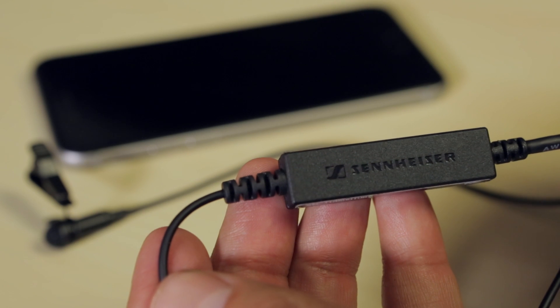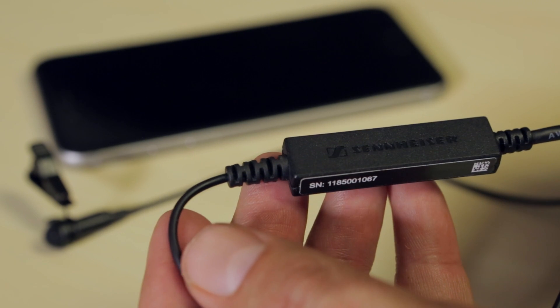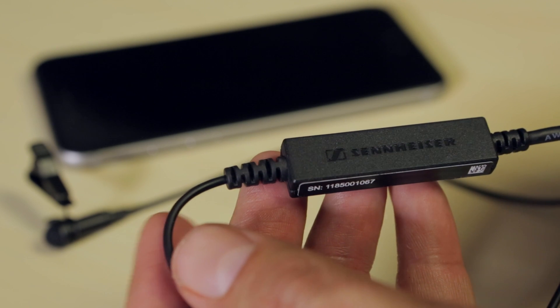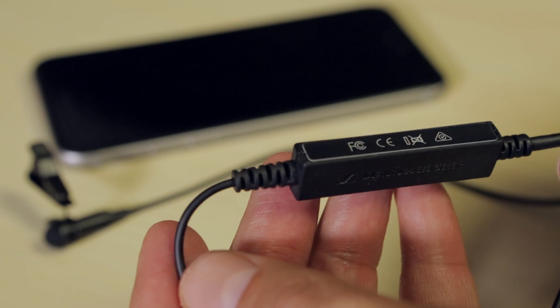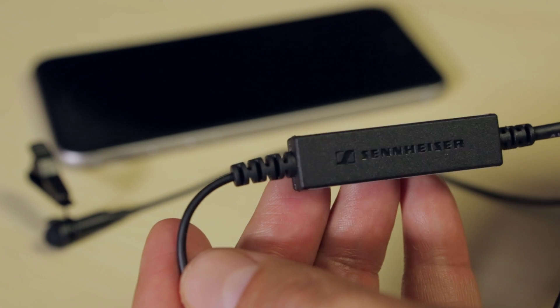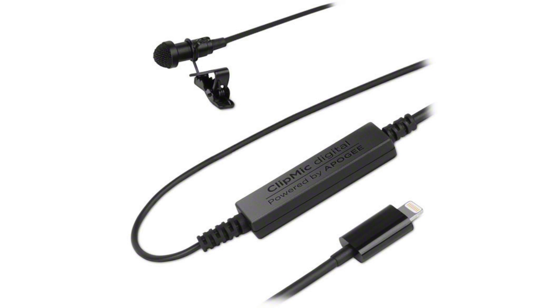But the one component that truly makes this mic amazing is this little preamp slash A to D converter that's hardwired between the mic and the lightning connector. Designed by Apogee, this preamp overrides the inferior internal preamps of iPhones, giving you pristine-sounding recordings.